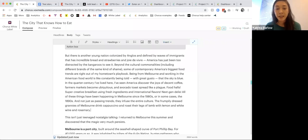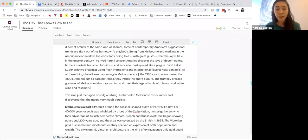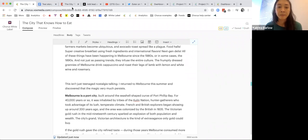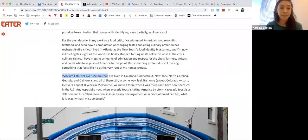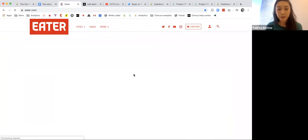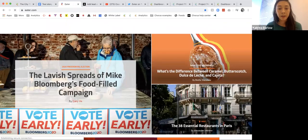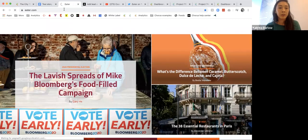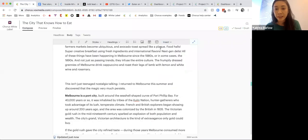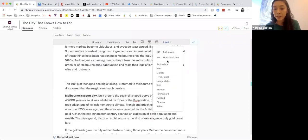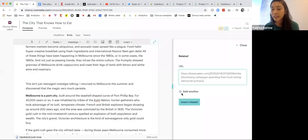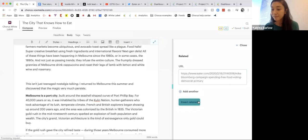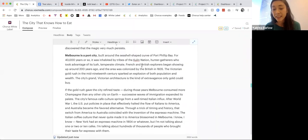Let me go in and drop in a related link, just so we can show a couple more attributes. If I want to call out one related story, I'll go in and hit 'insert related' — it pulls in the headline automatically.